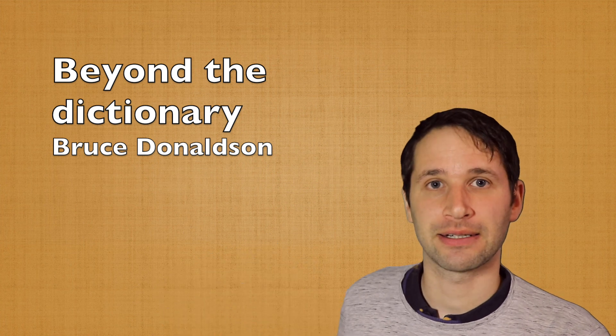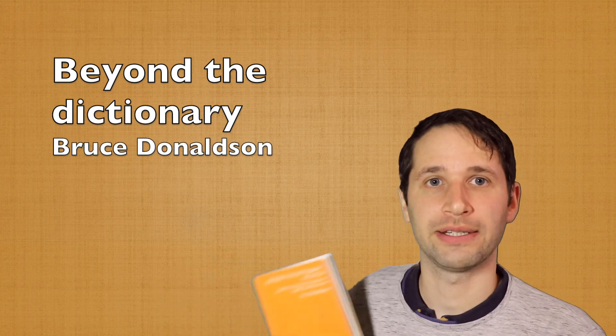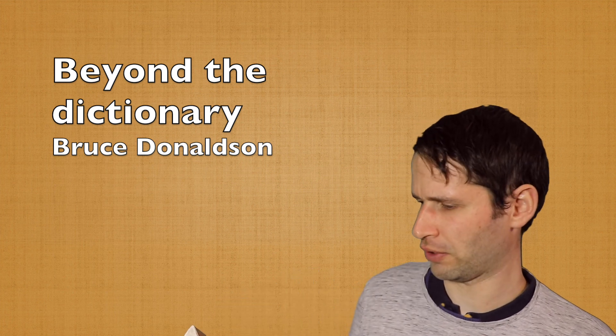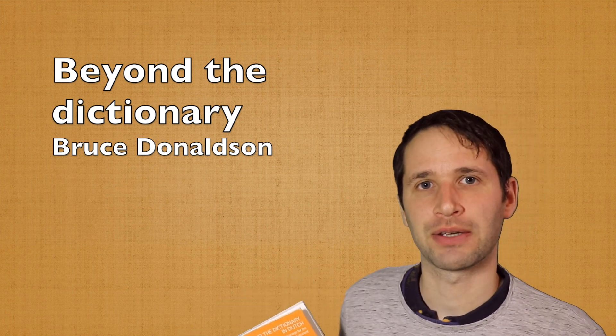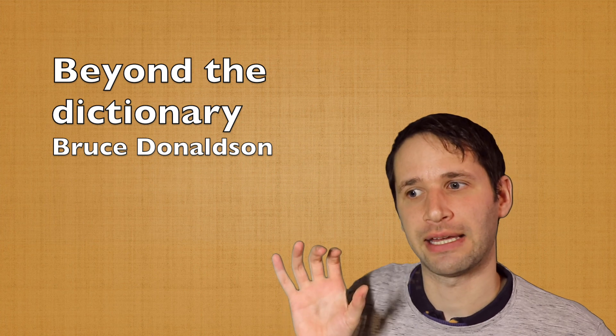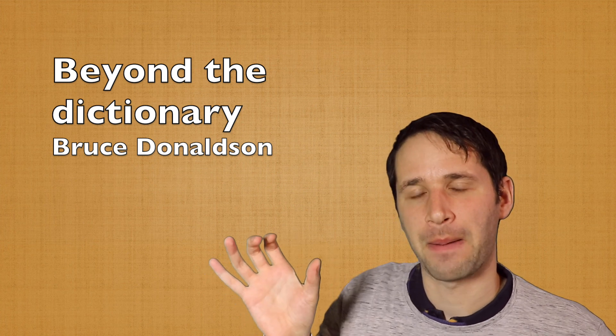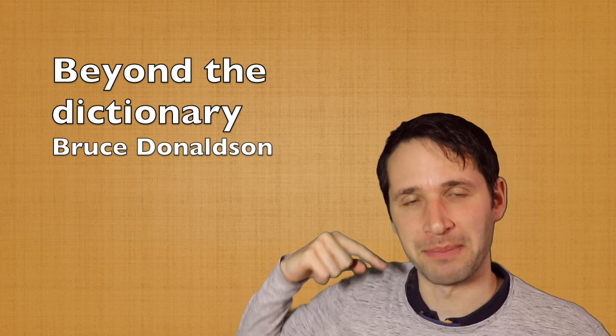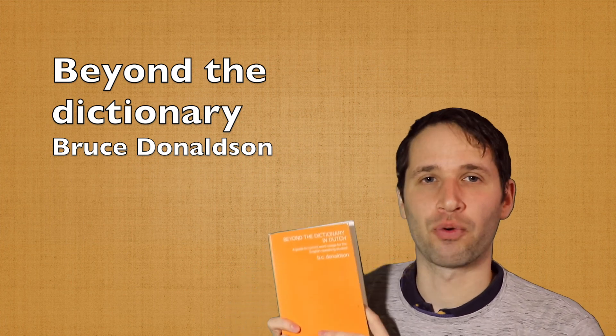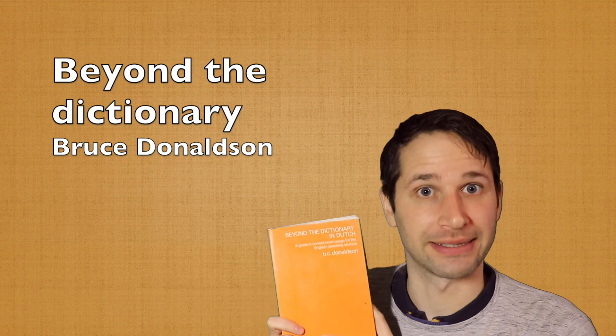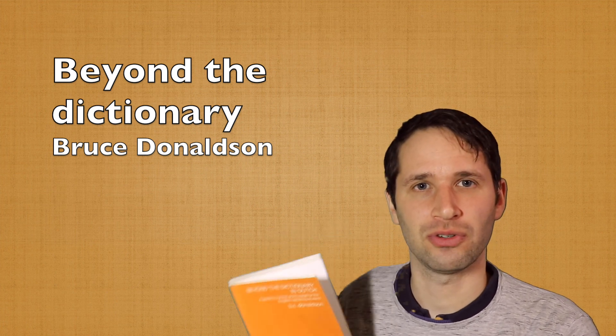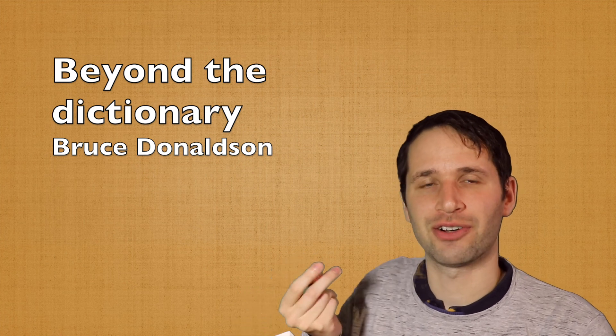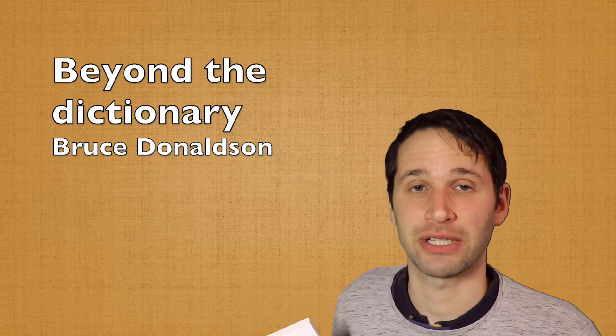And this is a reason why this person, Bruce Donaldson, has written this book. Because sometimes Dutch teachers give a translation, but it's not what the English student means. So this book is written typically for English-speaking students who want to improve their subtleties of the language.